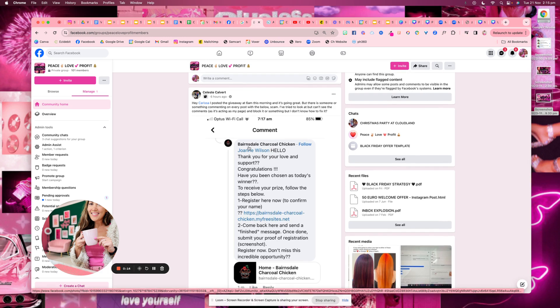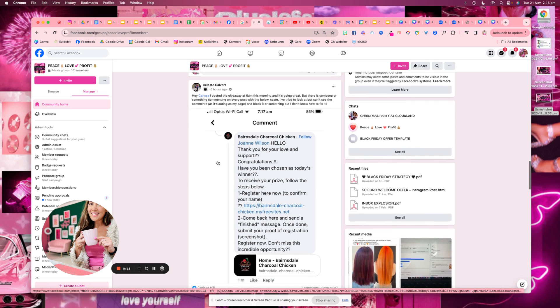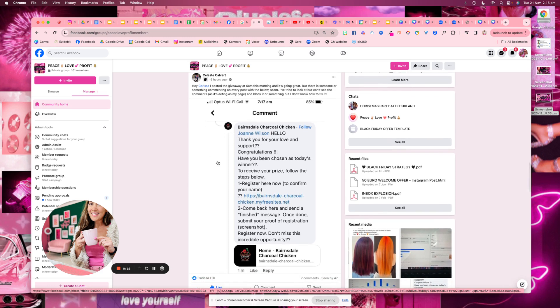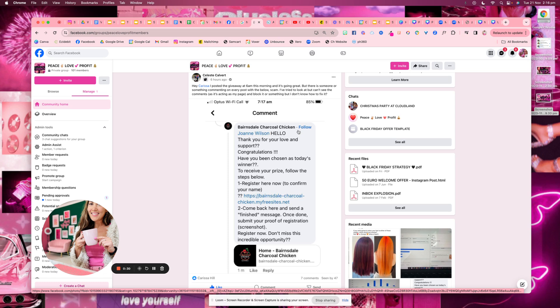One of my clients, Barnsdale Charcoal Chicken, is currently doing it and she's getting all of these spammers commenting on her post. People are commenting on her post to enter the competition and then there's a fake account that's mimicking her profile, telling them that they've won and trying to get them to click on these spam links to try and hack them basically.